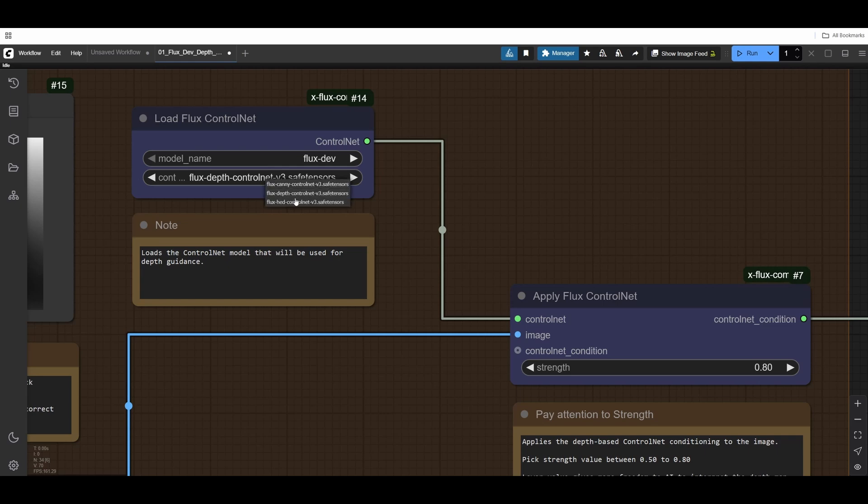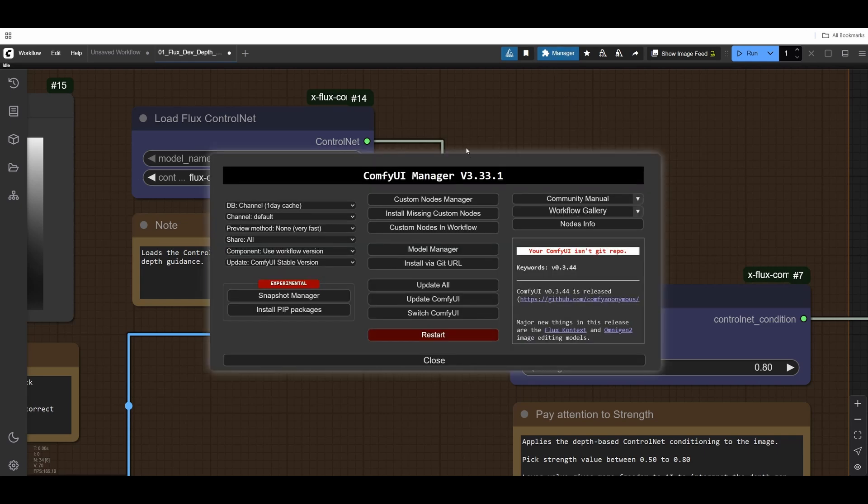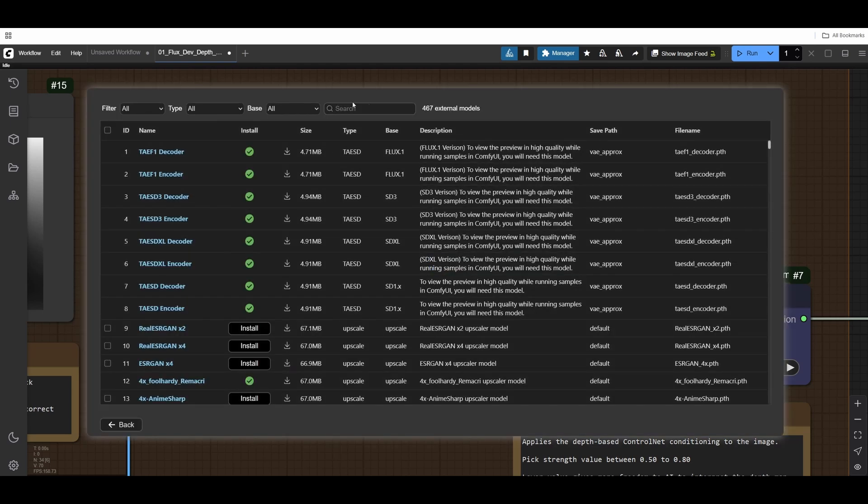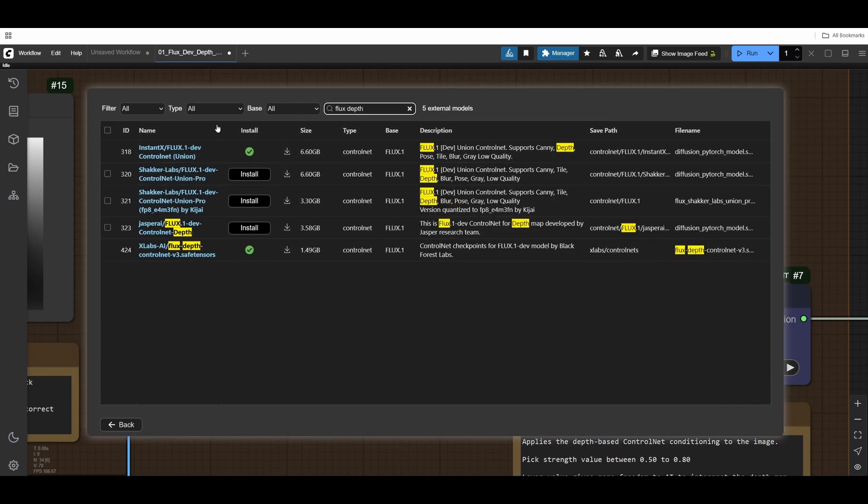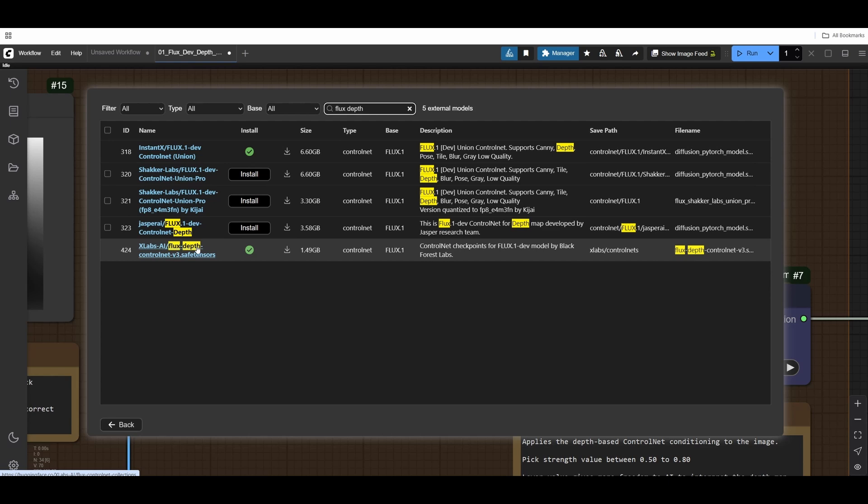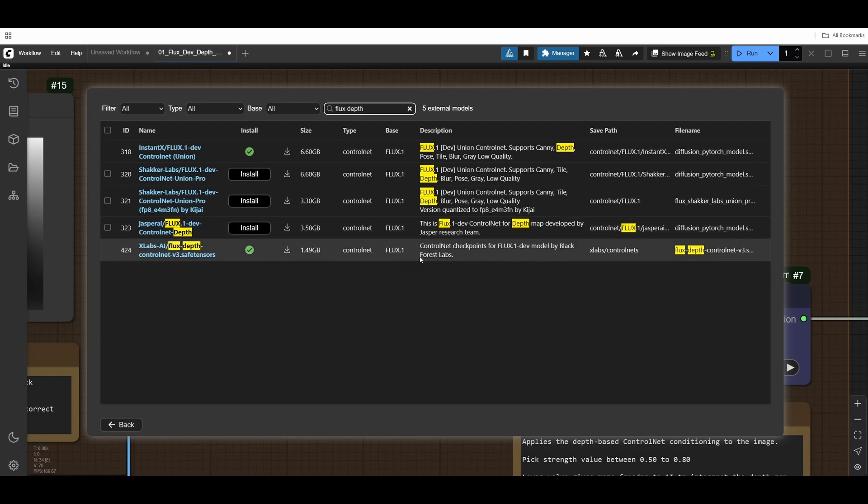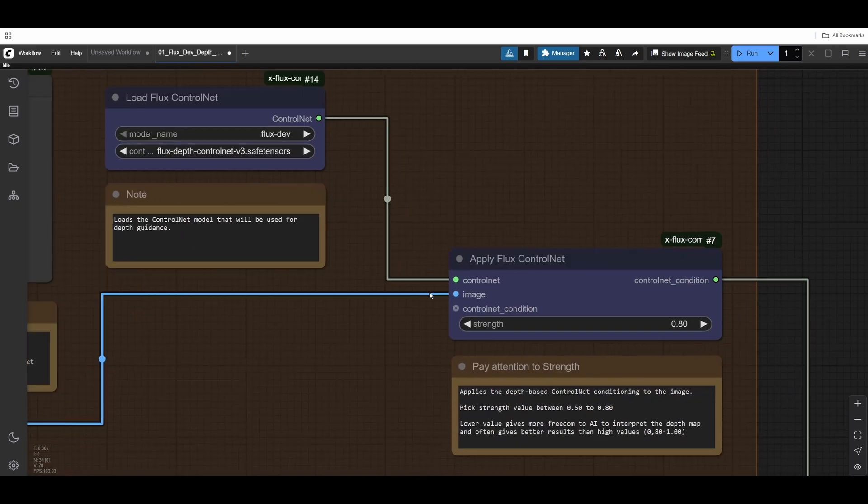We're using this Flux Depth ControlNet version 3 to read the depth image and pass information down the line. If I click here, you'll see I have three different models. I can go to Manager, Model Manager, and look for the ones you need to download. This is XLabs AI Flux Depth model. Then again, you just refresh your browser and that will be found.